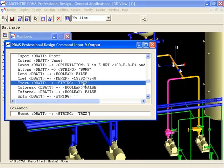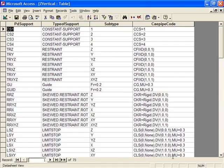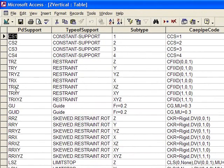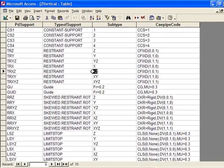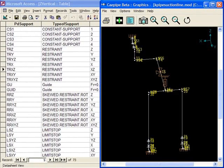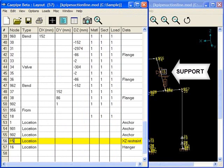Now if we go back to our support type database, and we look up TRXZ, we can see that it's a restraint that KPipe identifies as a translational restraint in the X and Z direction. We can see the same restraint in KPipe. Here it is.